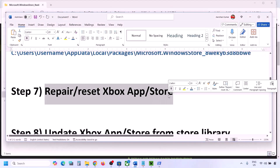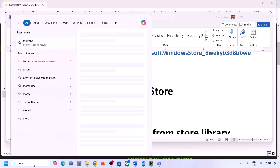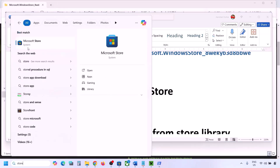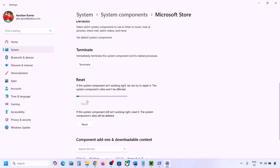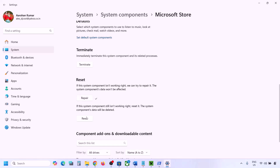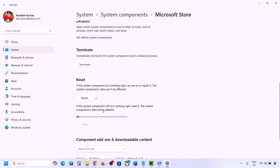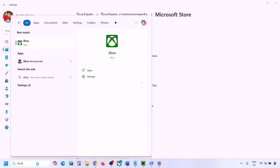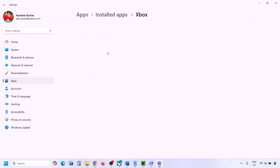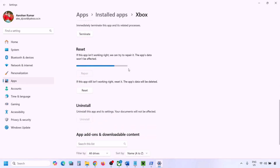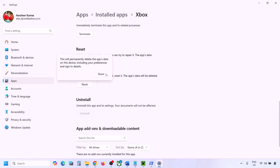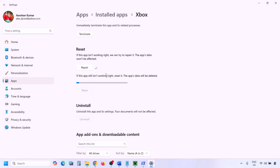The next step is to repair or reset Xbox app and Microsoft Store. Type 'Microsoft Store' in the Windows search box, right-click, go to App Settings, scroll down, and click Repair. Once repair is complete, try to install Minecraft Launcher. If that doesn't work, click Reset. Once reset is complete, try again. Then do the same for Xbox app — right-click, App Settings, Repair, and if needed, Reset.